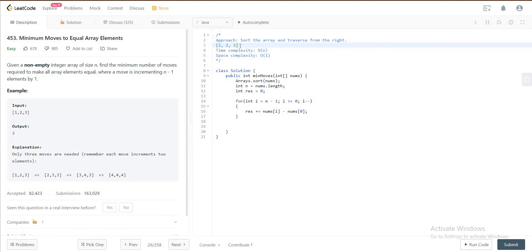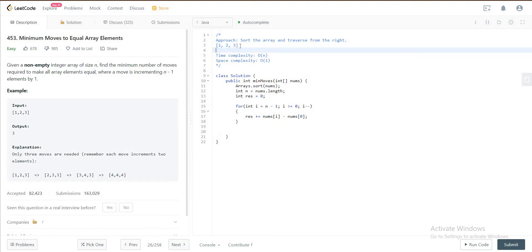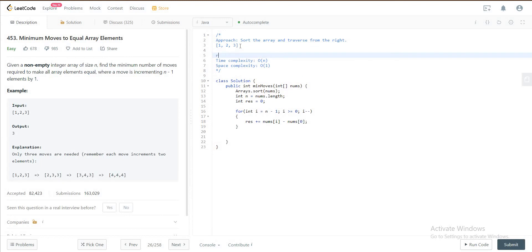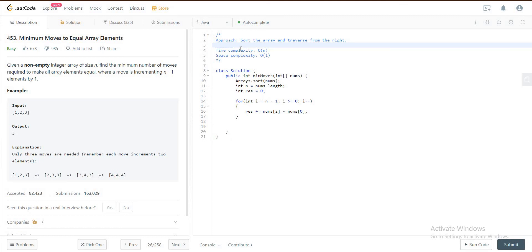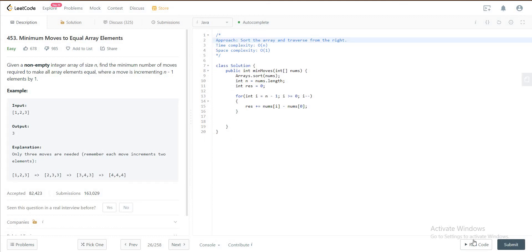So you would increment the value of res as 2, and then you go to 2 to 1, the difference is 1. You would increment that again by 1, so it becomes 3. And you can use this example for other arrays obviously and this solution would work.